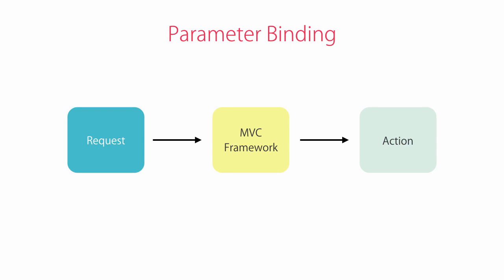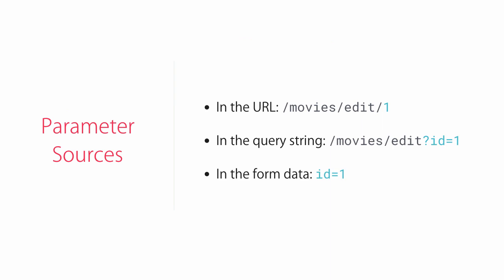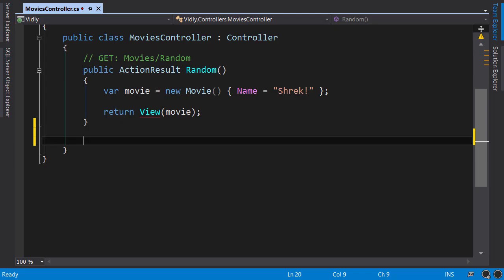This parameter value can be embedded in the URL, it can be in the query string, or in the data posted using a form.